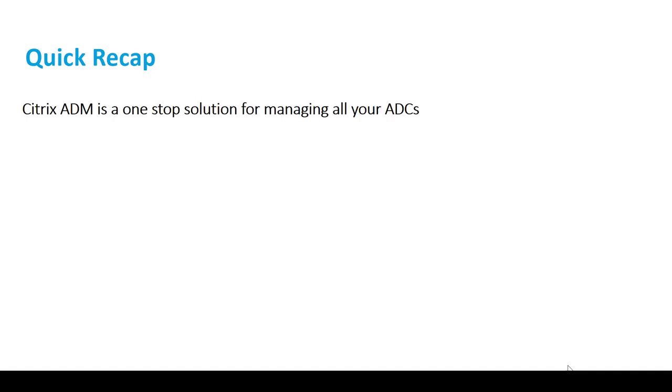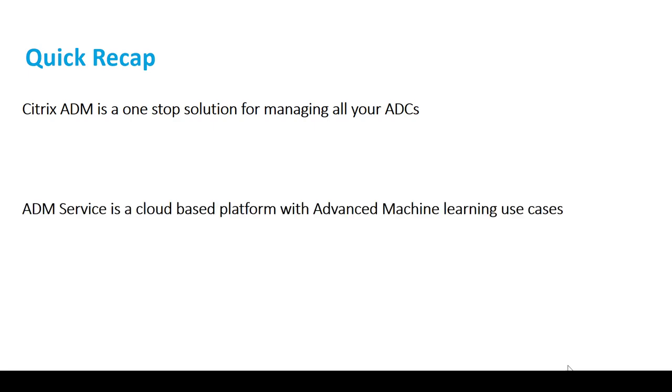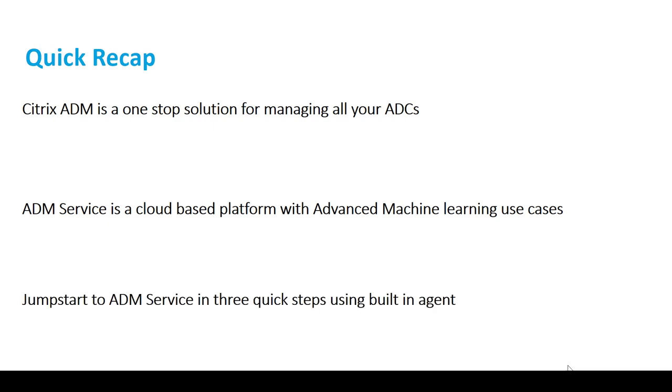Let's summarize what we just saw in the video. Citrix ADM is a one-stop solution for managing all your ADCs across hybrid and multi-cloud environments. ADM Service is a cloud-based platform that has advanced machine learning use cases. You can jumpstart to ADM Service in three quick steps using the built-in agent on Citrix ADC version 12.0 5620 and above.